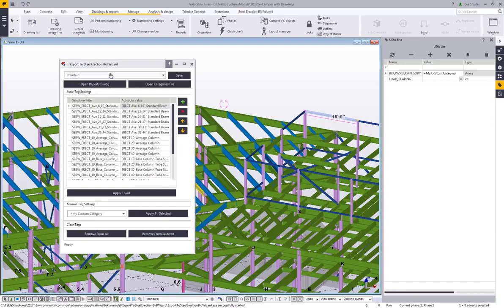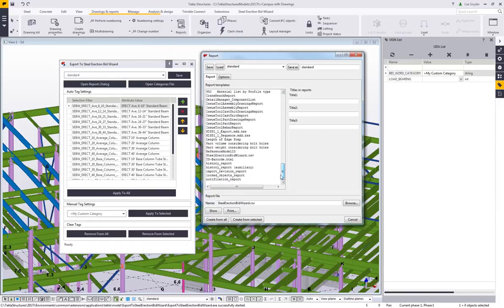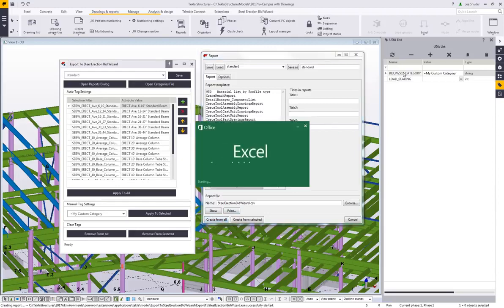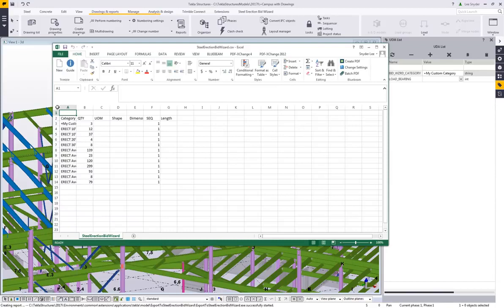Those are pretty much the options here, and of course you can save any of these settings. If we want to export this information from the Tekla model, I can click Open Reports Dialog Box, which launches the reports command. Scrolling down, here I have the Steel Erection Bid Wizard export — a file created in the format required to bring it into the Steel Erection Bid Wizard. I can just click Create from All, which goes through, finds these categories, and quantifies them.